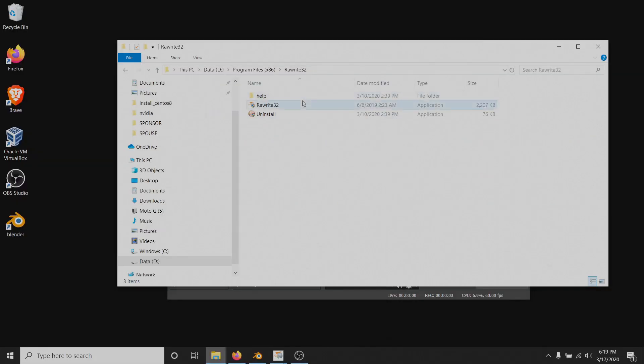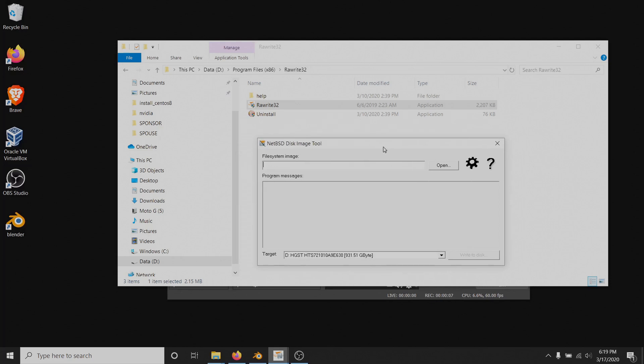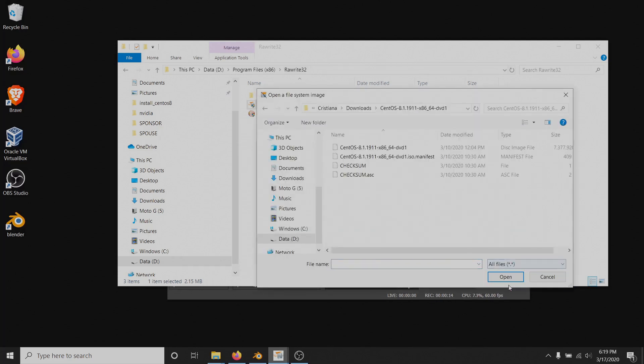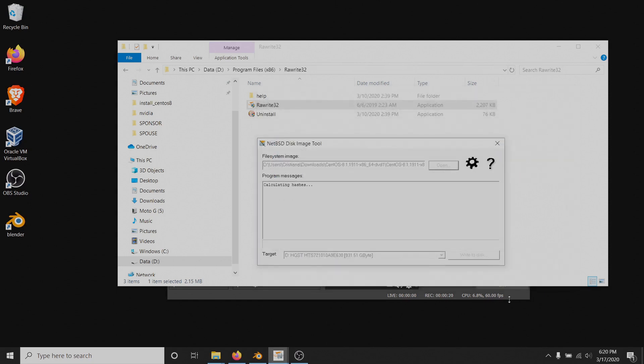After the installation this window will appear and you can select the directory of the downloaded centos ISO. Don't forget to set the file format to all files. Select the image and wait for the hash code to complete.